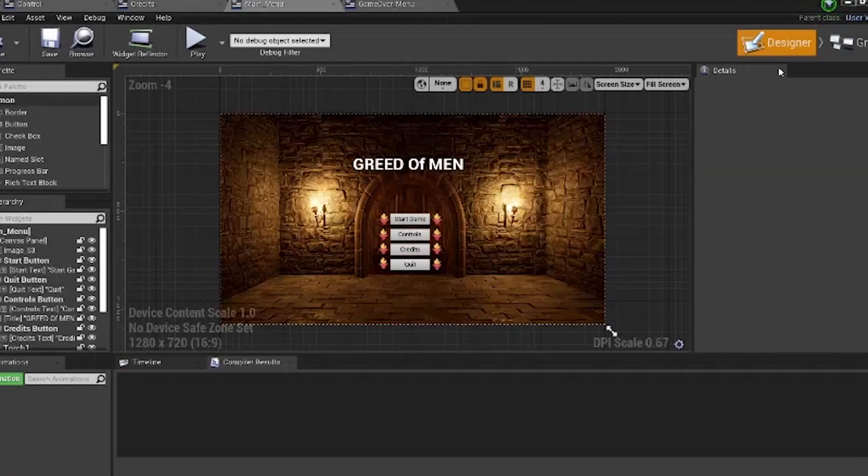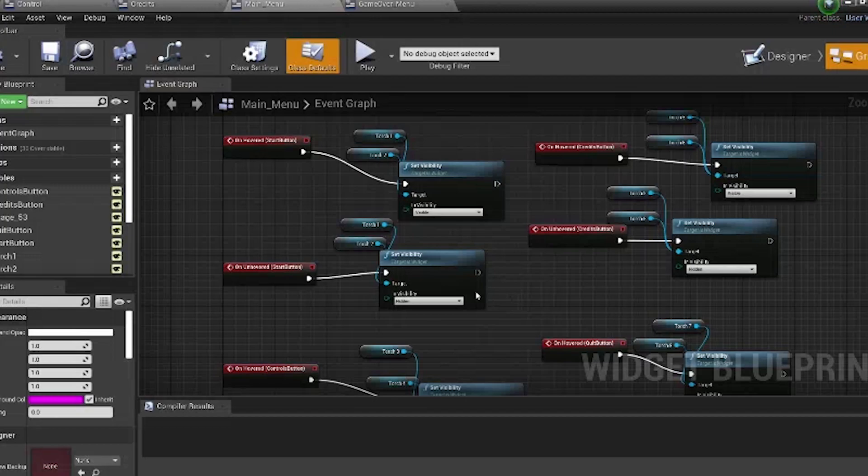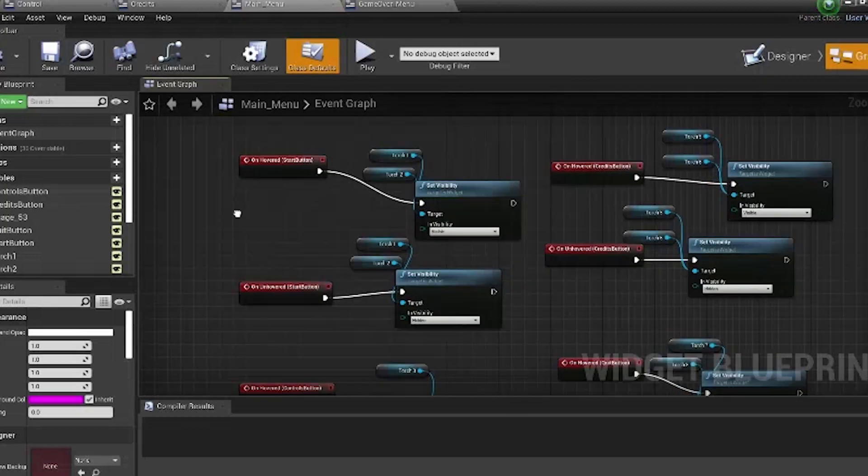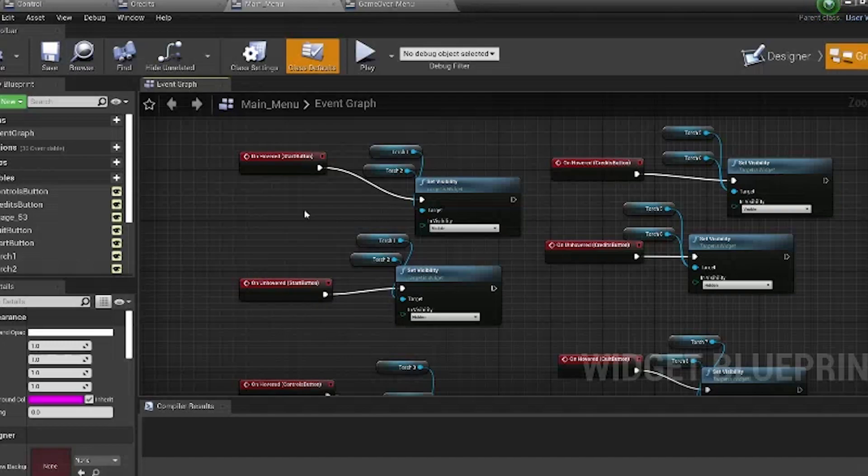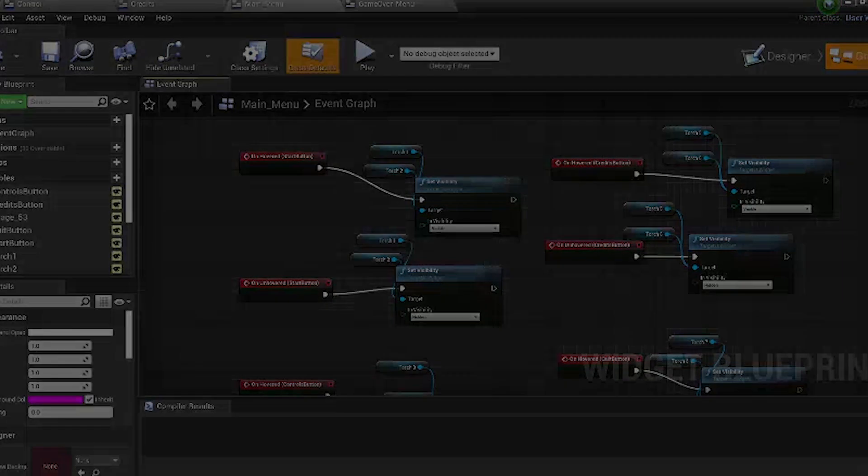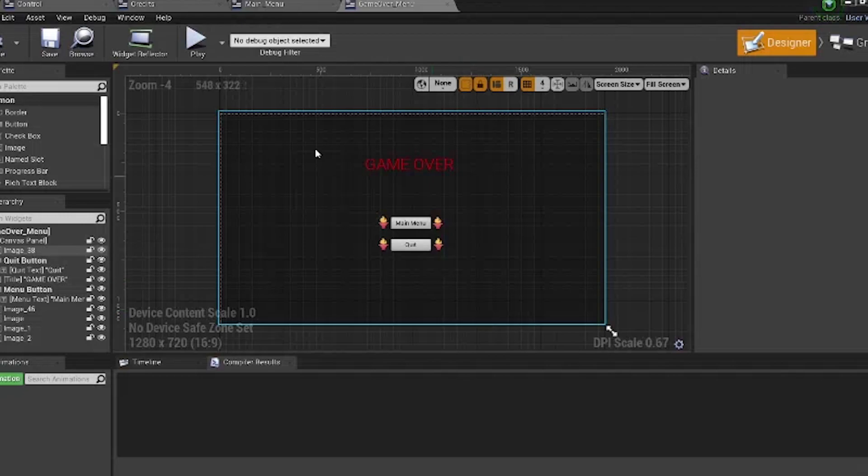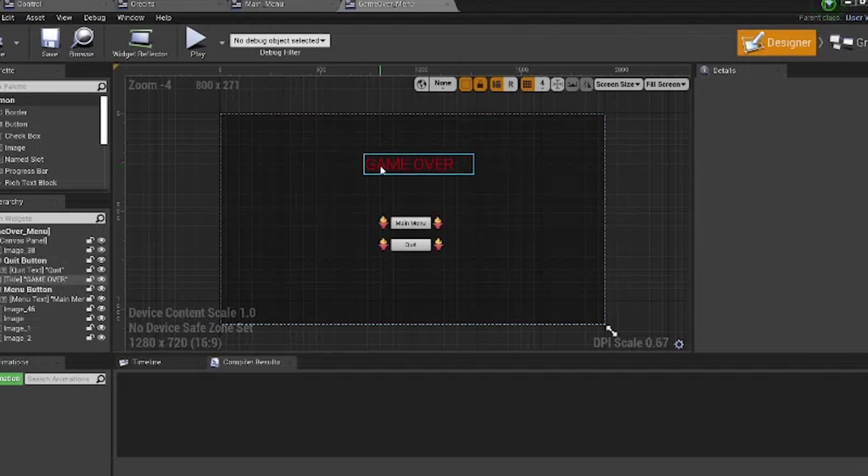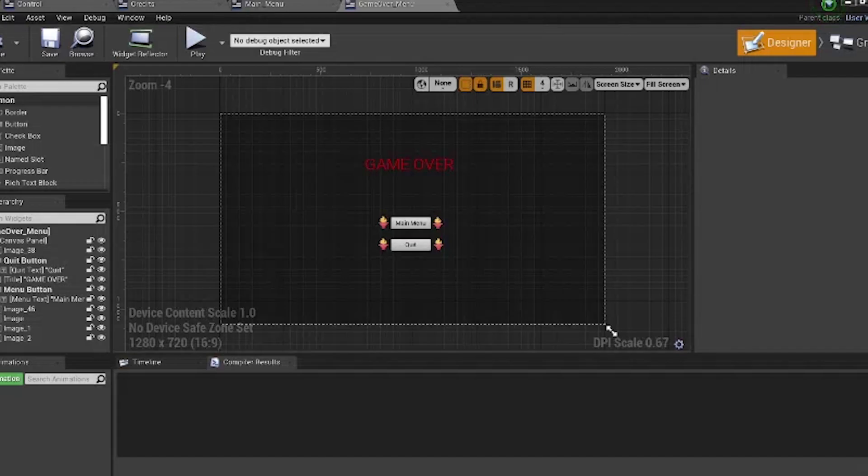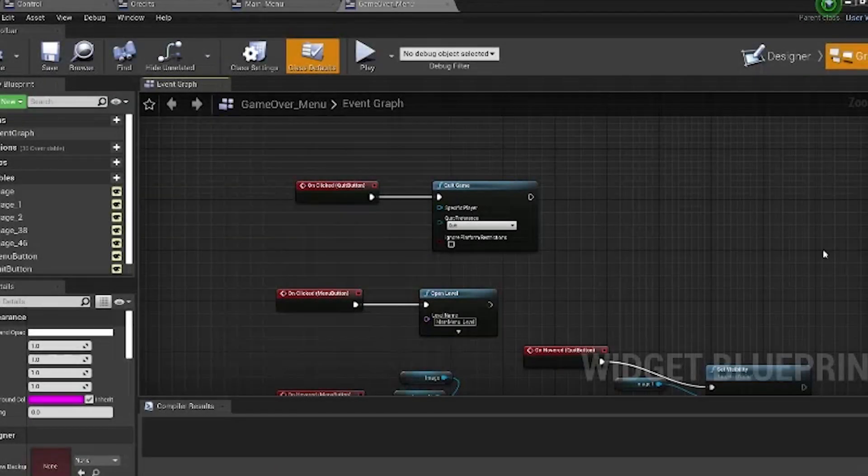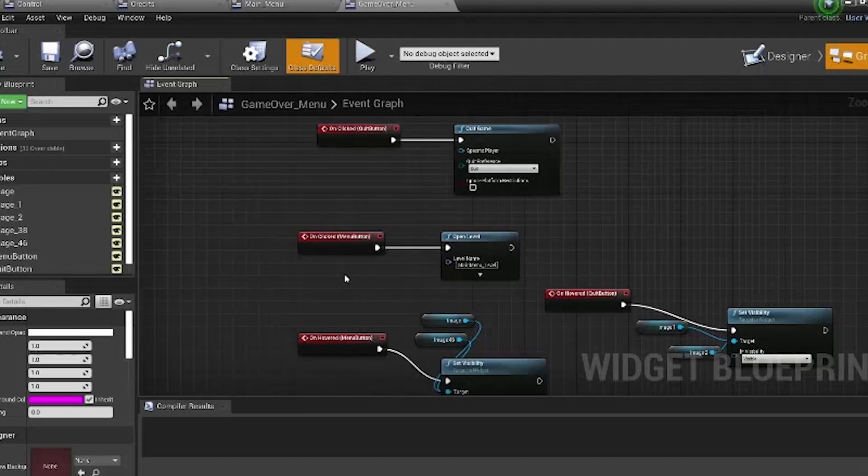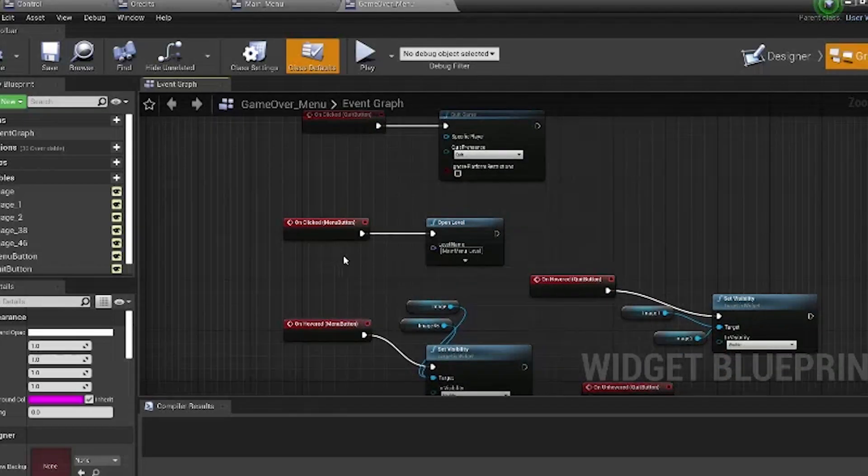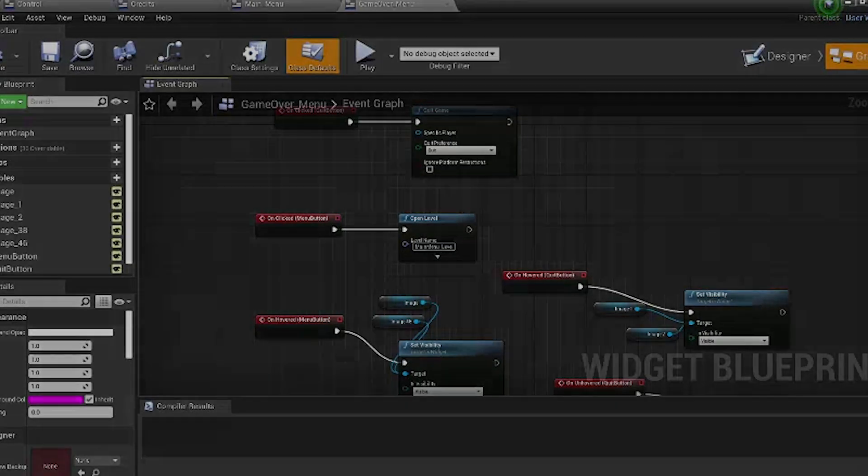Next, we'll be going over torch icons. The torch icons are there simply for aesthetic purposes. When the torch icons are hovered, they appear. And when they are unhovered, they disappear. And lastly, for the main menu, we have the game over screen. Once the player dies inside of the game, this will appear on their screens, giving them two options: one to return to the main menu and one to quit the game. This is done by adding an onclick function for the quit button to quit the game and an onclick function for the menu button to open the menu level.